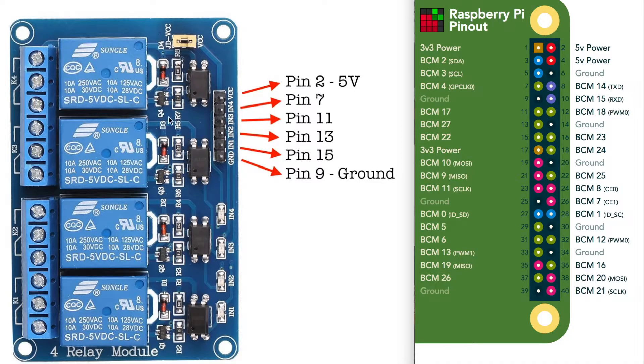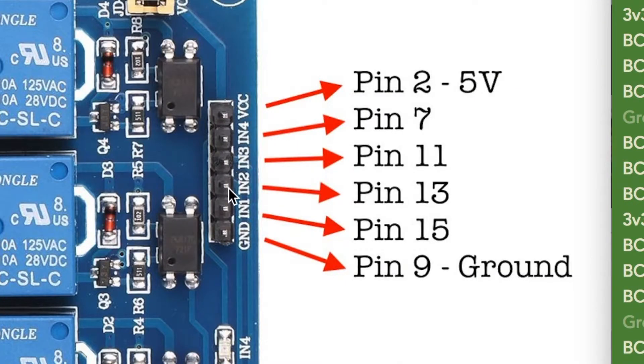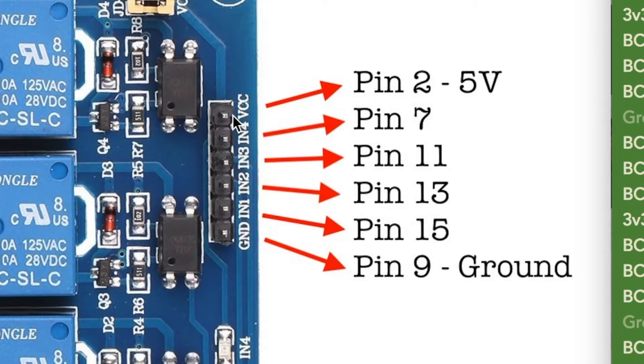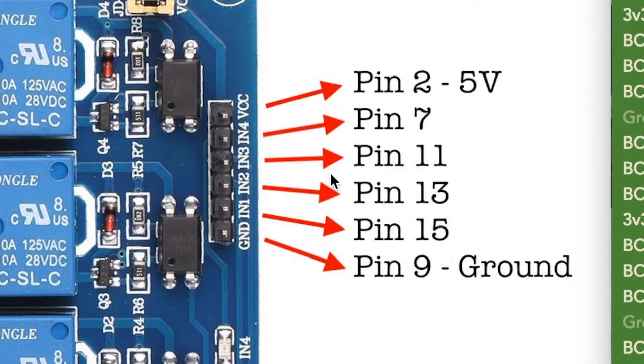So here is an enlarged image of my relay. On the right hand side, you'll see the six connectors that hook up to the Raspberry Pi. The top one is your VCC. That is your five volts. The bottom one is the ground connector. And then there is four connectors in the middle.